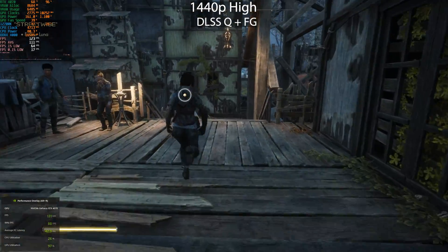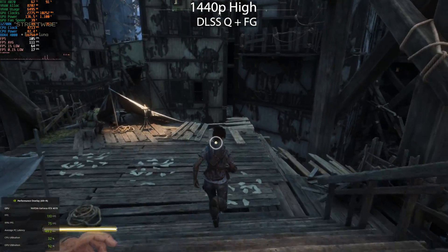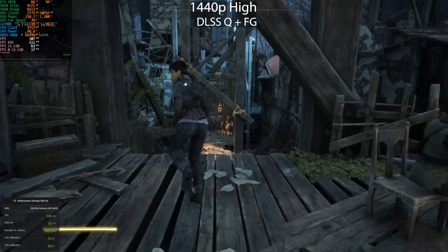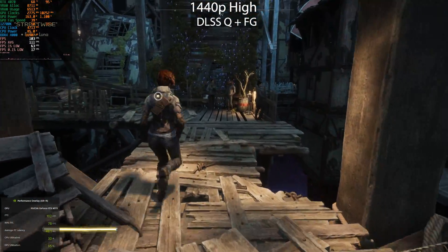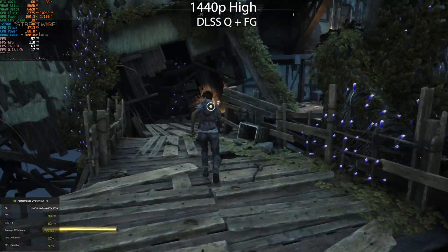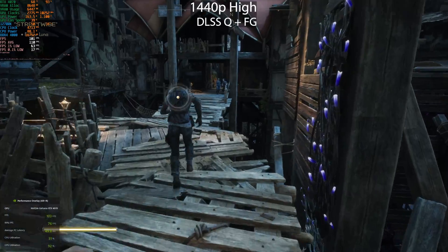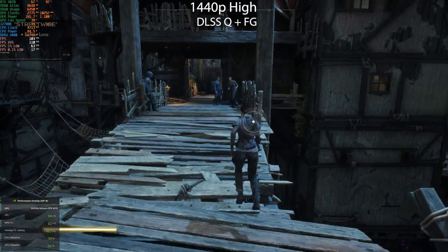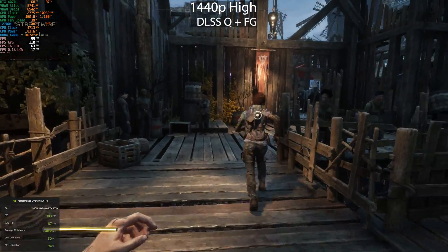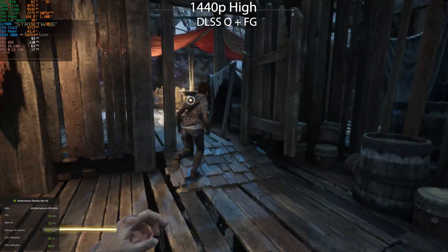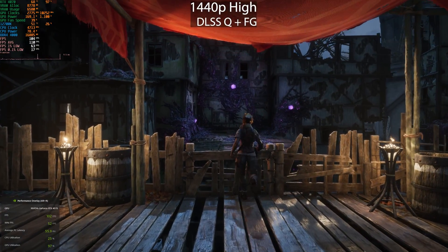I didn't do any native frame generation testing without upscaling, because on this title you can't enable DLSS3 frame generation without upscaling. However, you can enable FSR3 at native resolution provided you use FSR anti-aliasing. Overall, AMD FSR gave a higher frame rate at certain resolutions and settings, whereas NVIDIA gave lower latency.